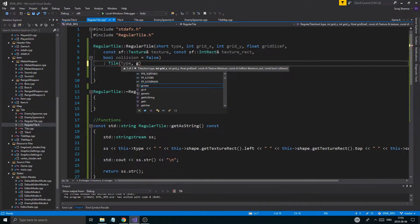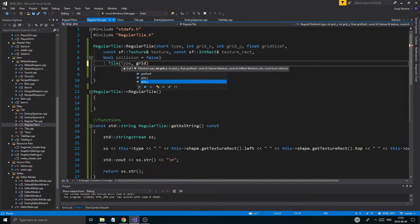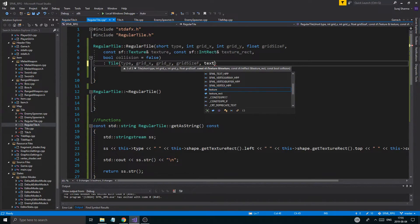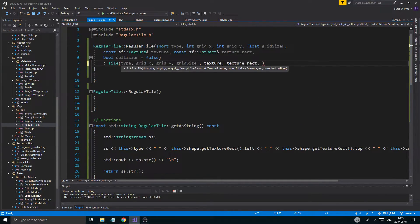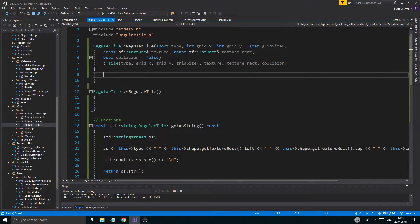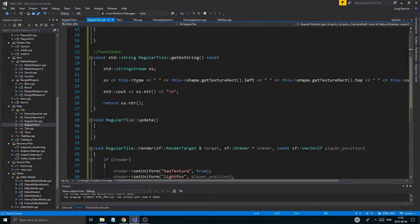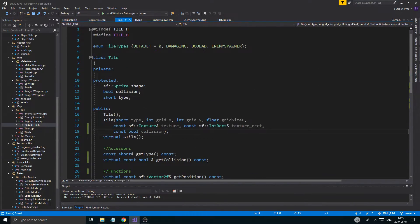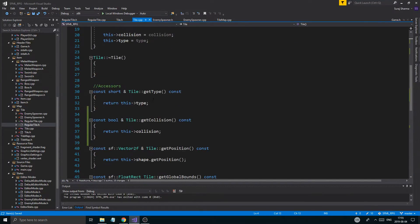Okay, now we gotta put everything in here. So I'm just going to say: type, grid x, grid y, grid size f, texture, texture rect, and then collision. Once that's done, regular tile is pretty much the original tile — it's just divided up a little bit — and it should be good to go.